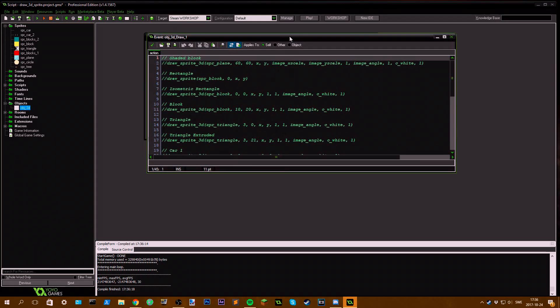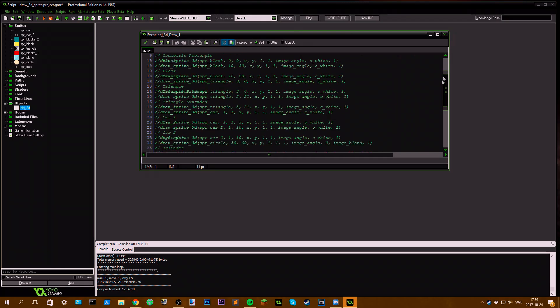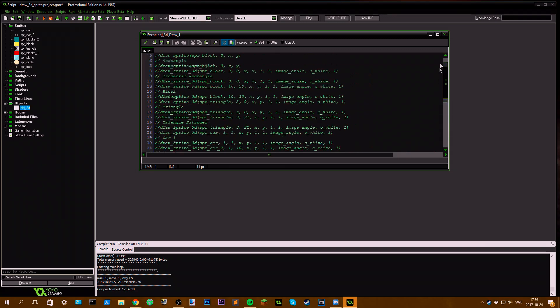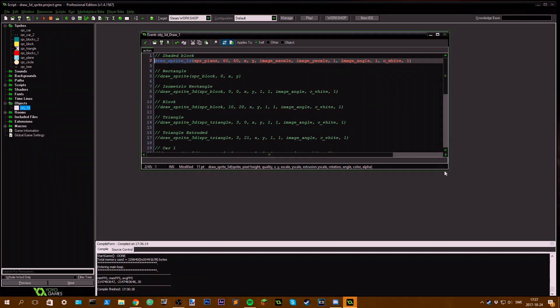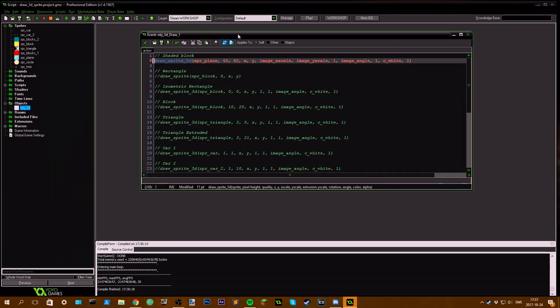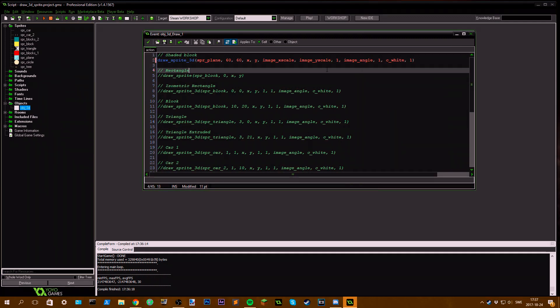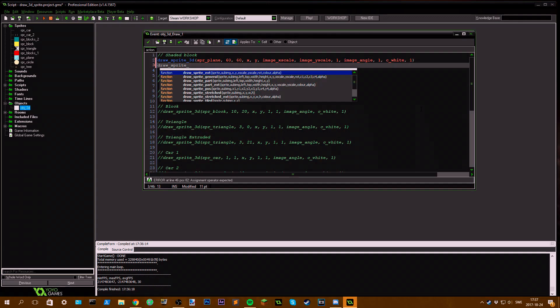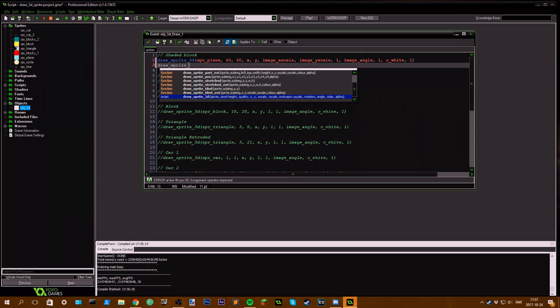In here you can see a bunch of comments right now, but if I enable this code line we can see that we have Draw Sprite 3D. Otherwise you should have Draw Sprite and select from all these default functions, but now you can see a new one has been added, Draw Sprite 3D.